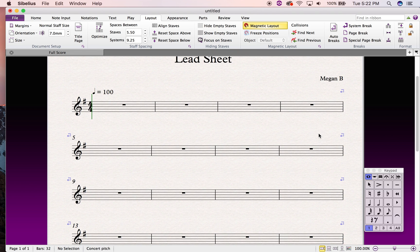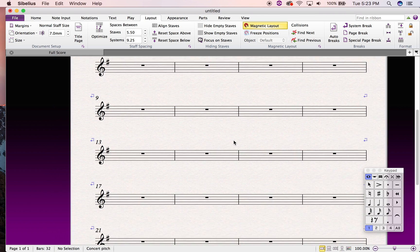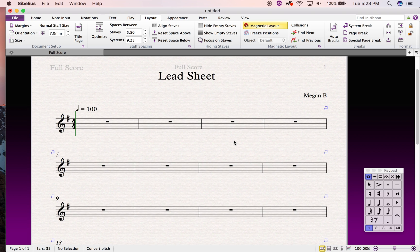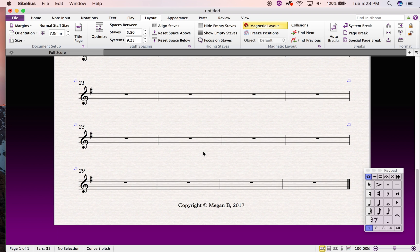If you decide to change your mind and want five bars instead, or think you can squish a couple of bars in, simply select the end bar line and hit Return — that will remove the spacing. So that's an option for you, and pretty much that covers the layout of the score.